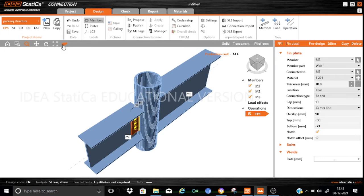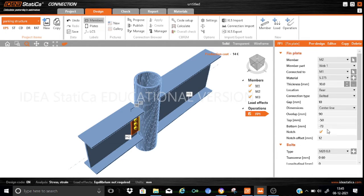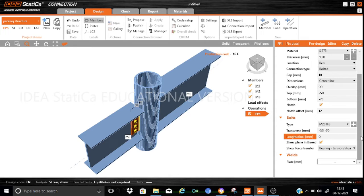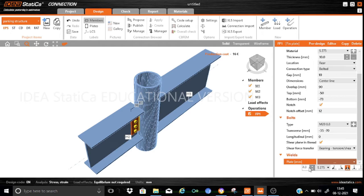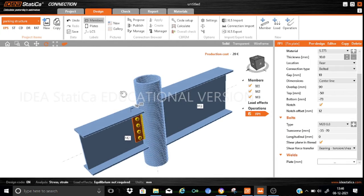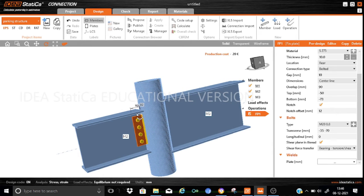Now let us finalize the bolt configuration. We are using M20 bolts. The transverse dimension is set as minus 35 and minus 70, with zero longitudinal spacing as we have only one row of bolts. For the welds, we go for a 6 mm double-sided fillet weld to connect the fin plate to the web. Four bolts are added and fin plate one assembly is completely defined.